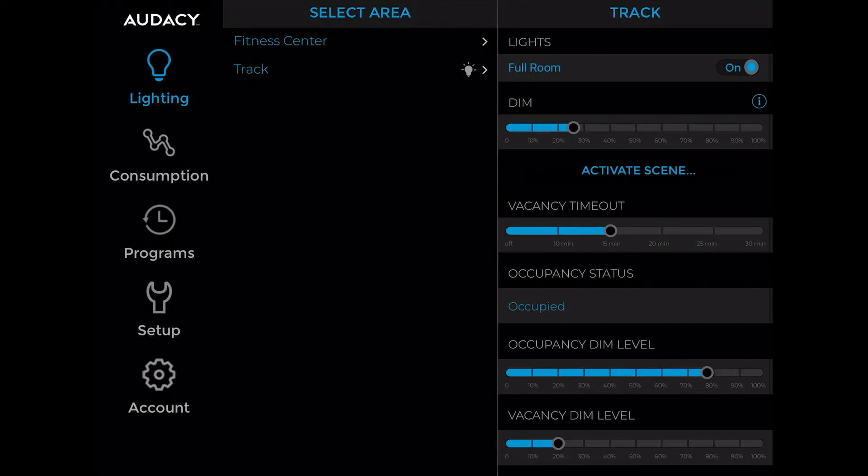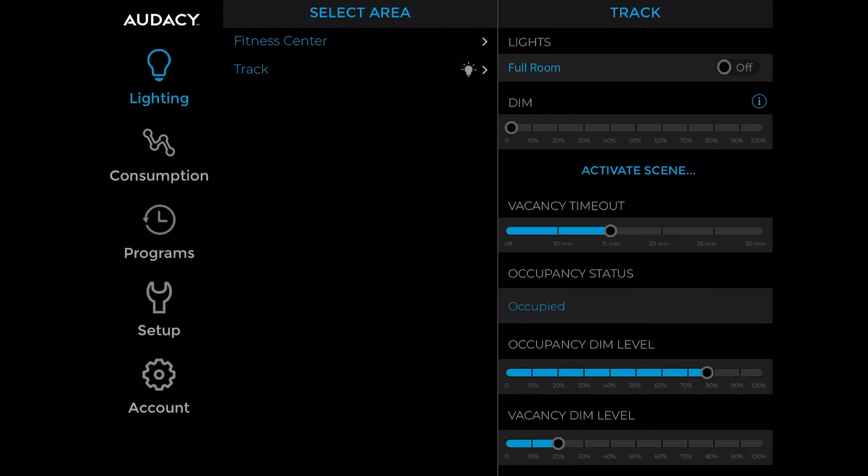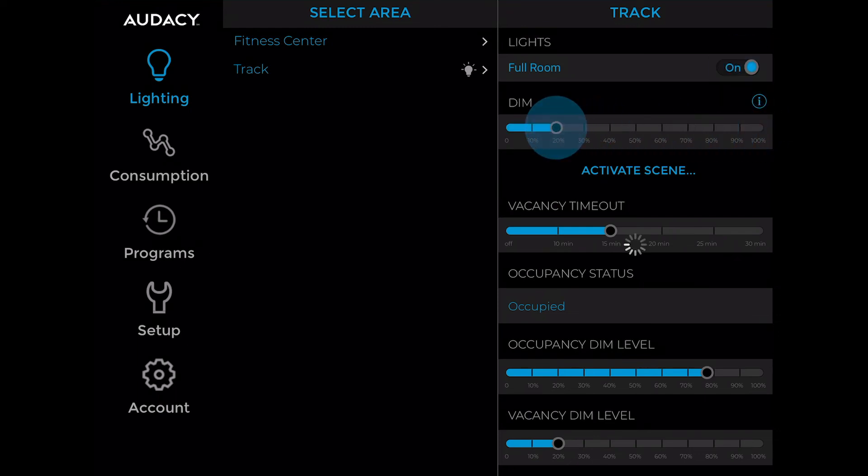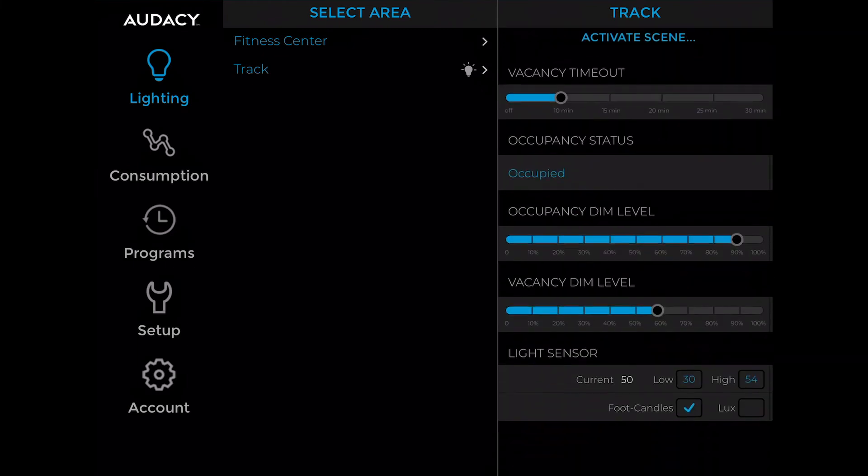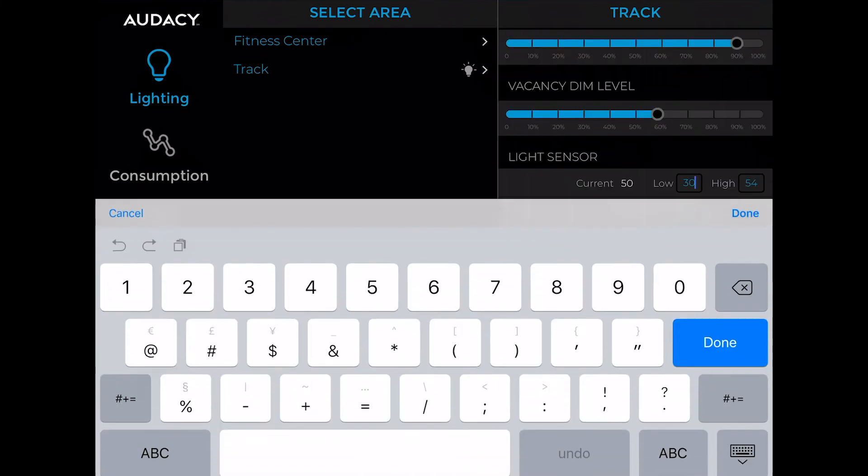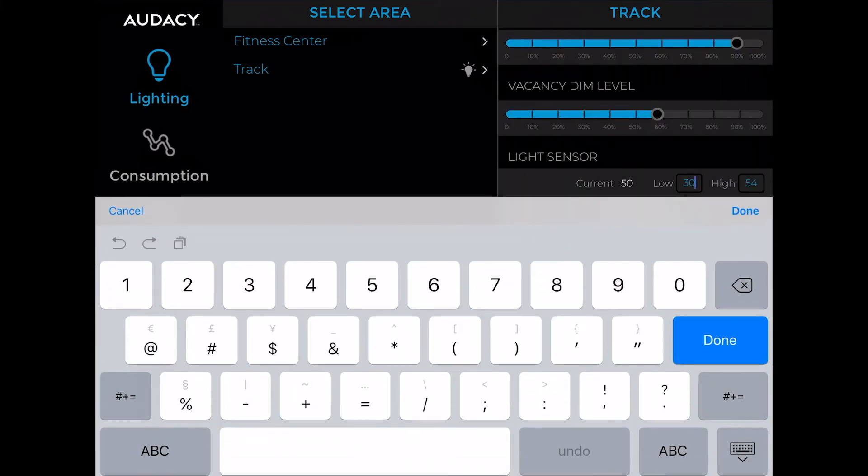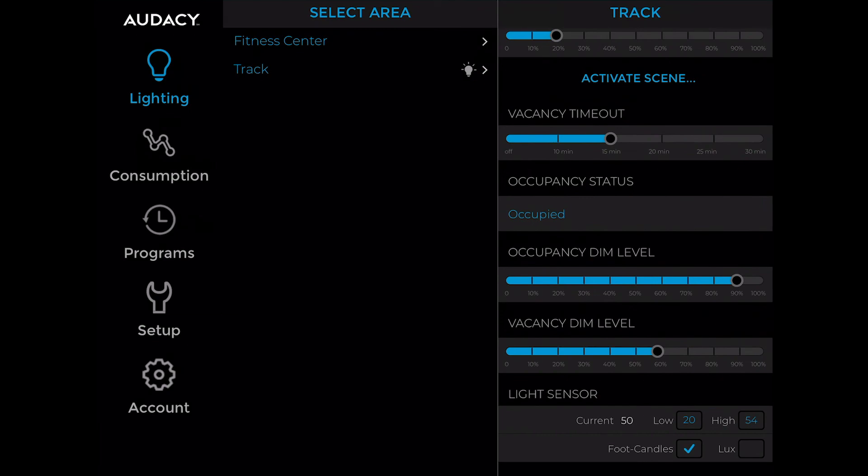On the iPad, the tabs on the left are the same tabs as on the website. Lighting, consumption, programs, setup, and account. In the lighting tab, select the room to adjust the lights in that room. Turn them off and on. Change the vacancy timeout and change the occupancy or vacancy dim levels. You can also adjust the light sensor by entering new set points.